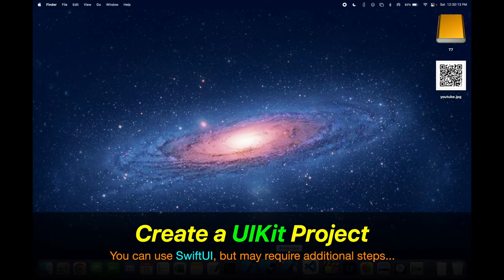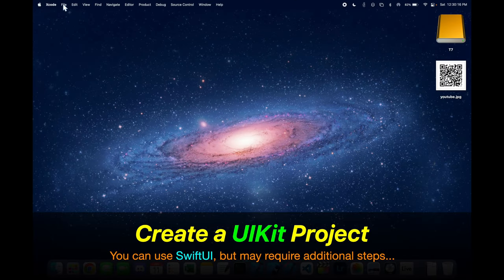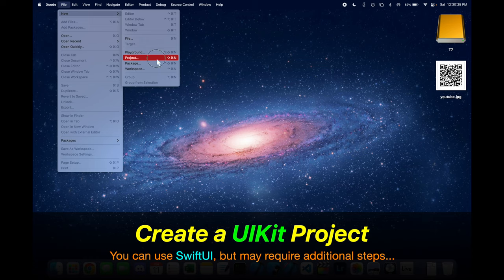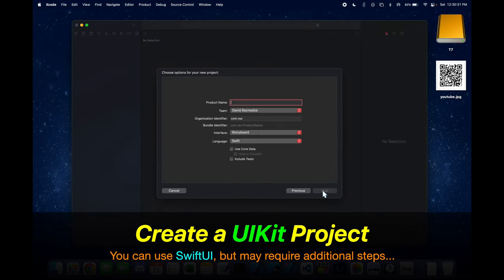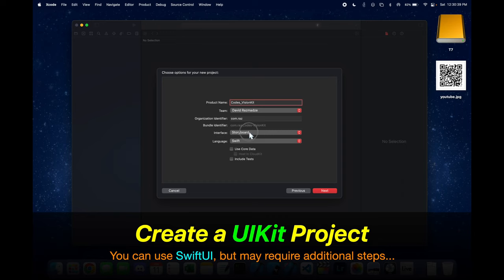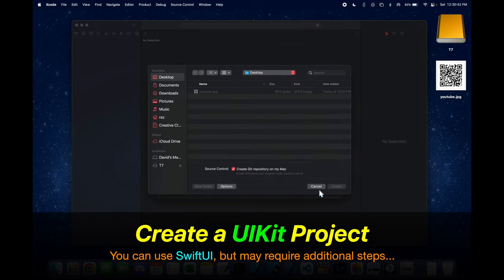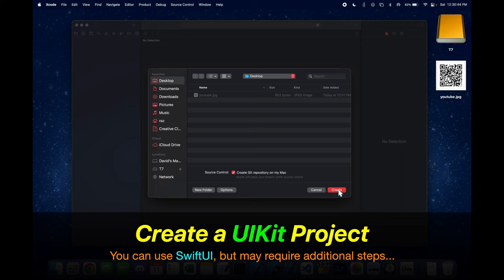We're now going to get started by creating a UIKit project. You could also do this in SwiftUI, but there's going to be some additional steps that are required. And now we can save it somewhere on our desktop.